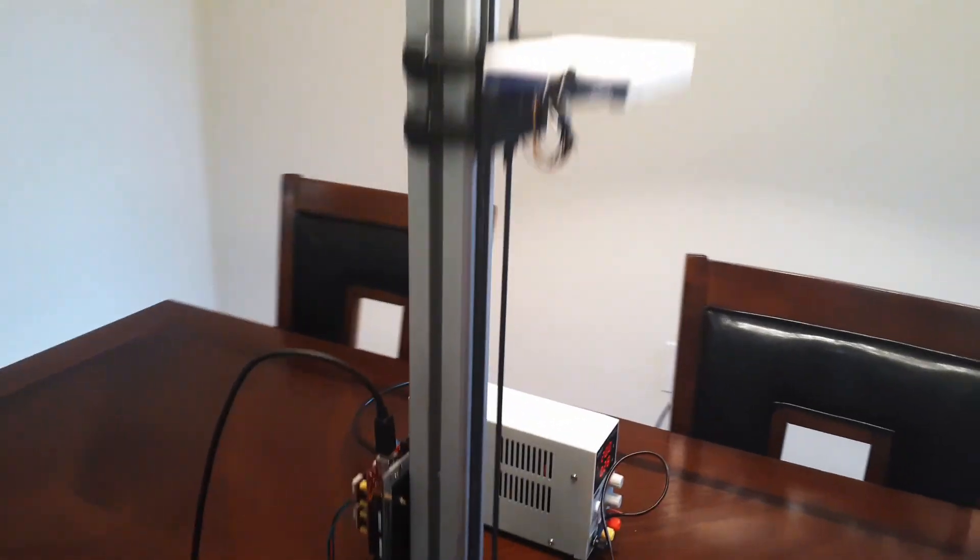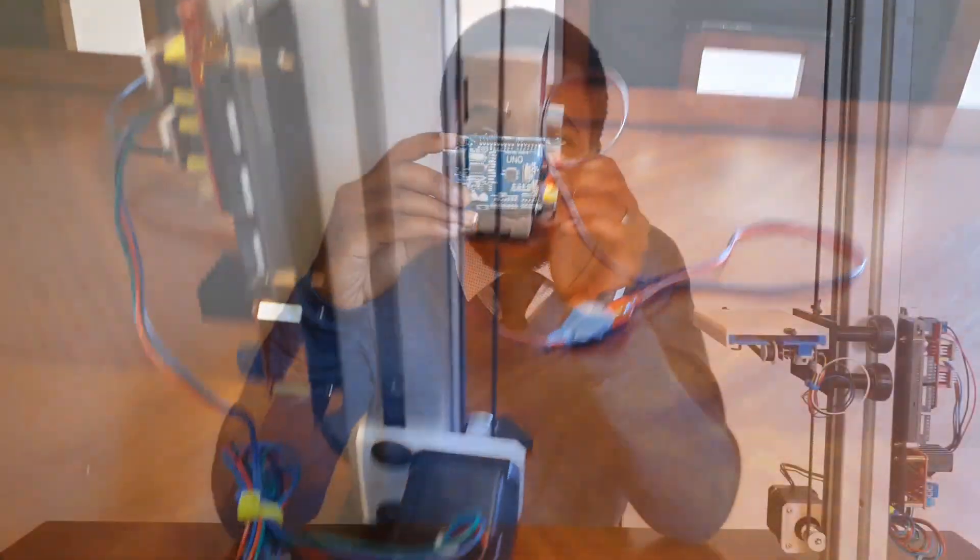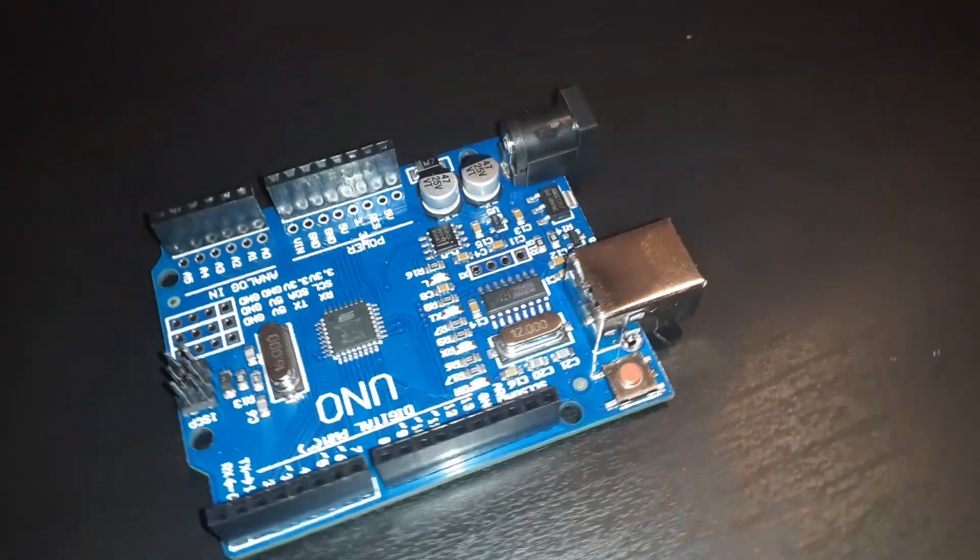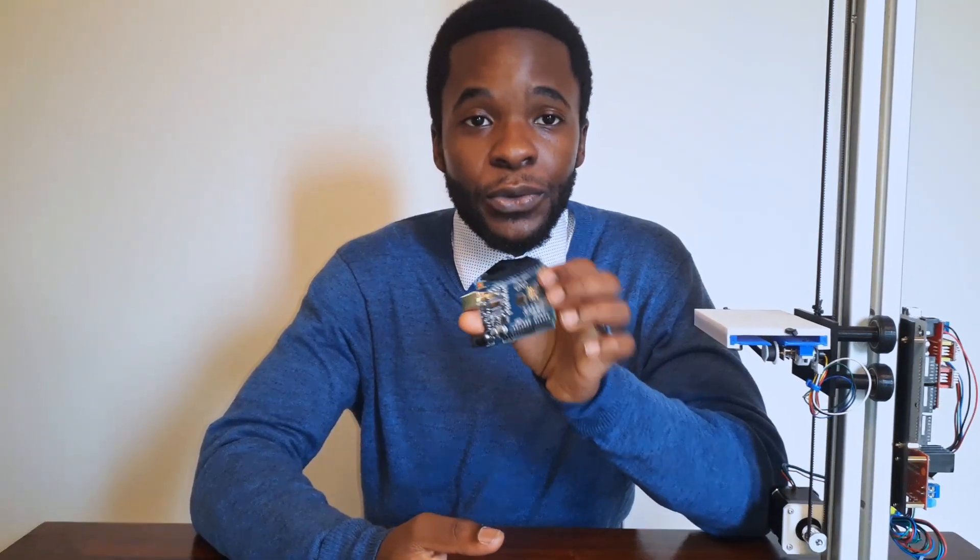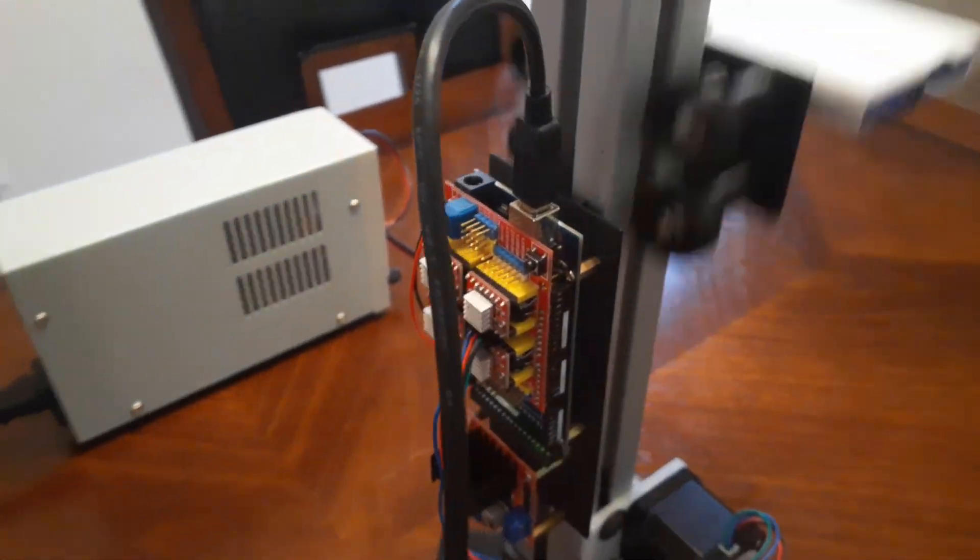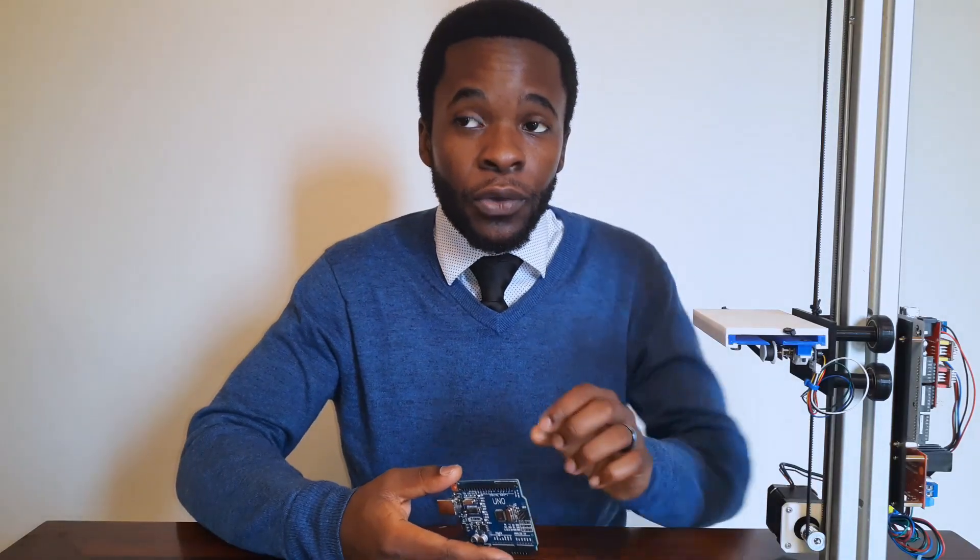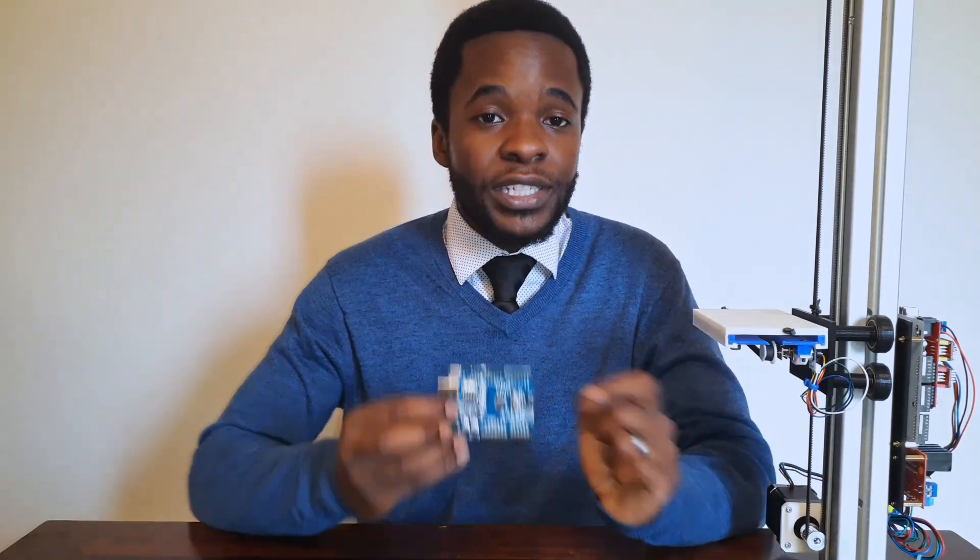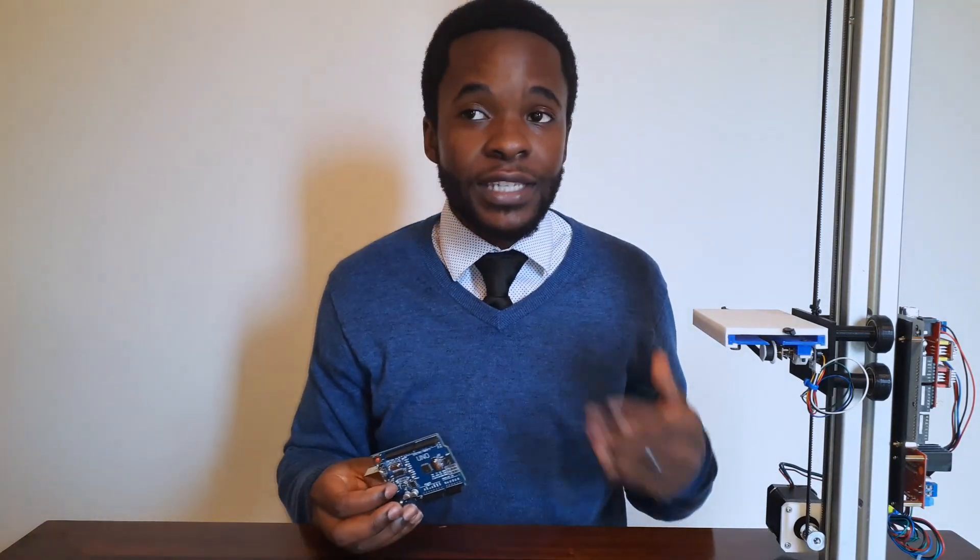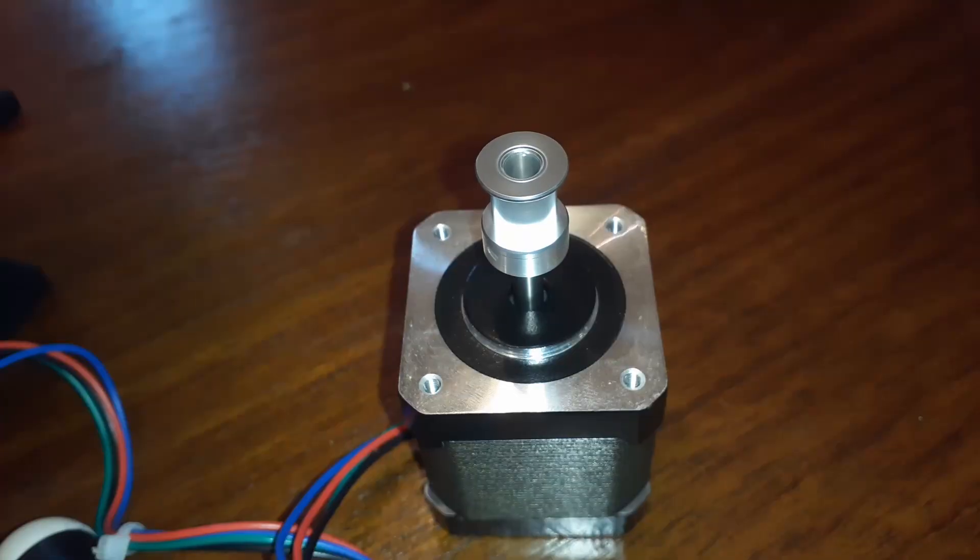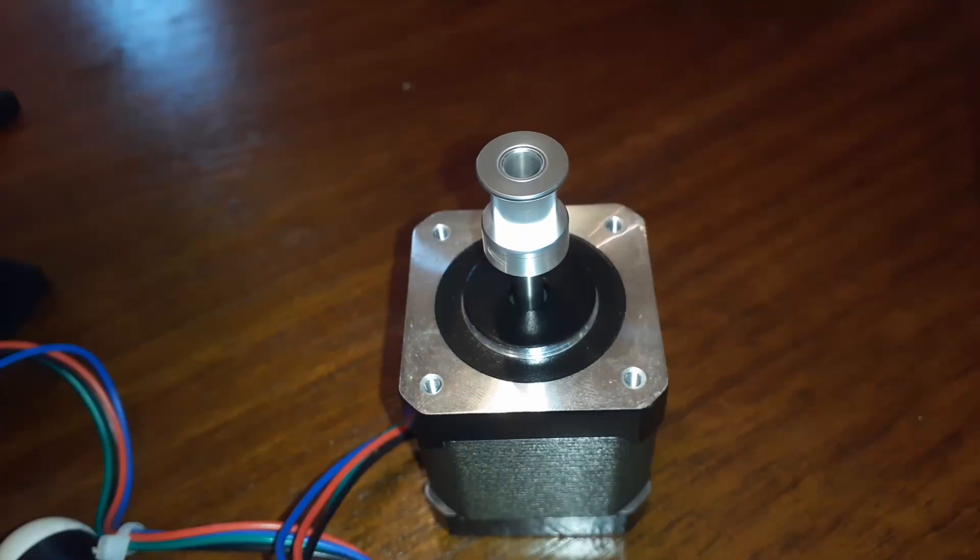This right here is the brains of the entire operation. Whatever I program it to do, it will send the signal off to our robot over here using a stepper motor. What it sends are a series of pulses which will in turn tell the motor to move forward or move backwards.